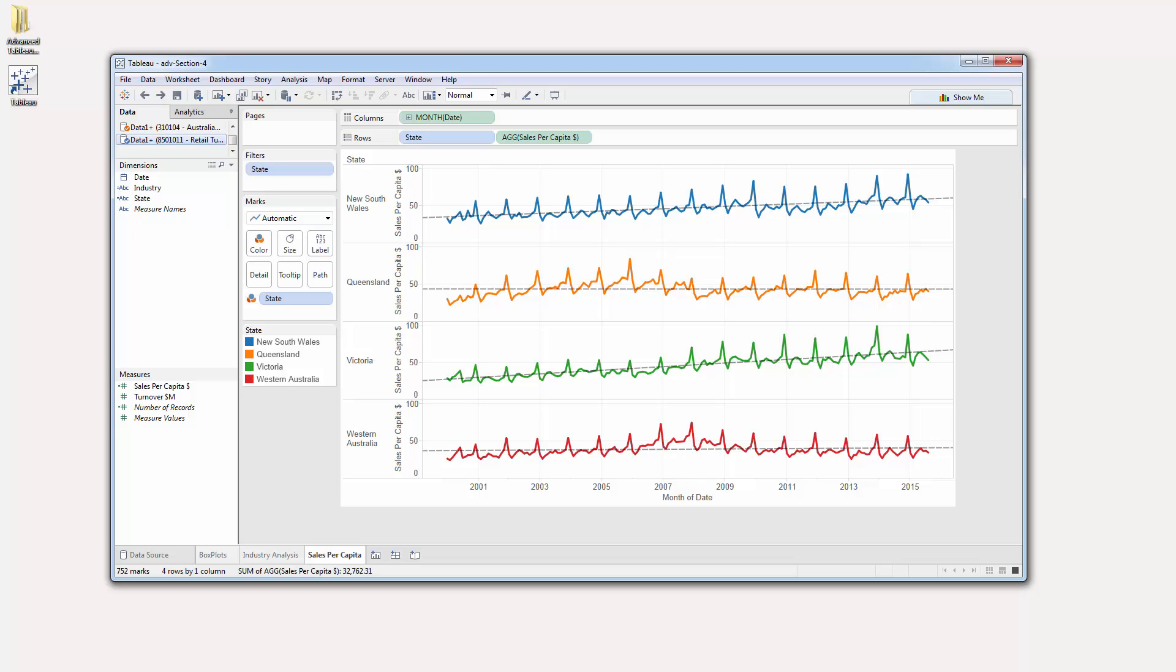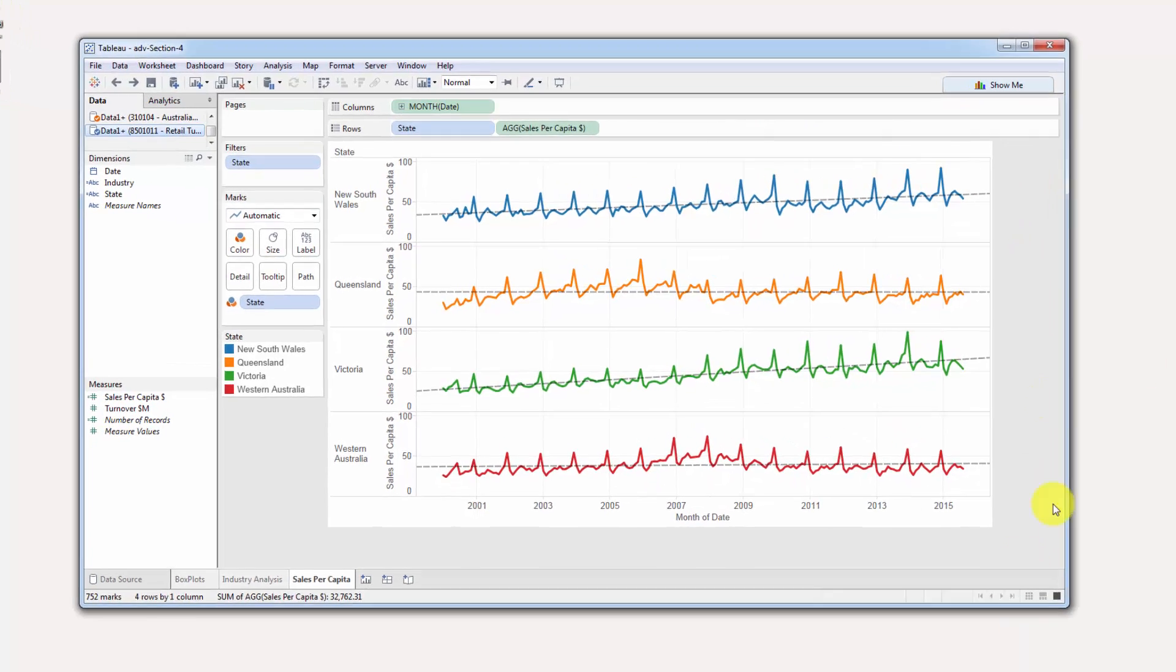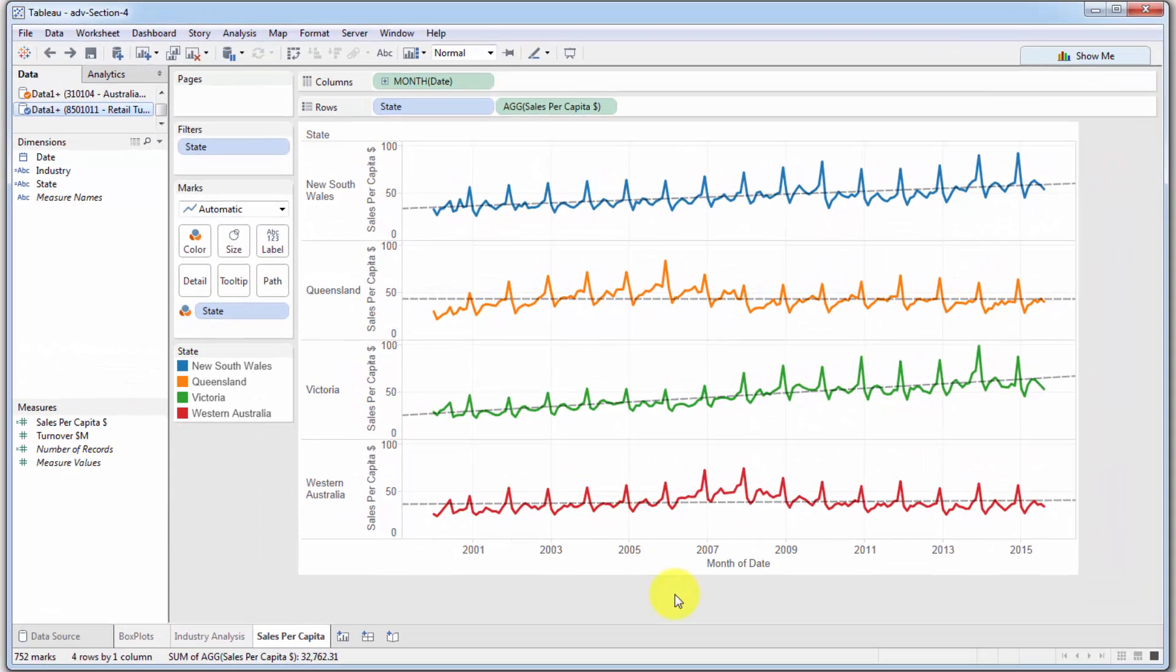Hello and welcome back to the advanced course on Tableau. In the previous tutorial we calculated the sales per capita and we've pretty much already completed this analysis. We looked at this chart and were able to derive that from two standpoints, Victoria is the better state to consider for the expansion.